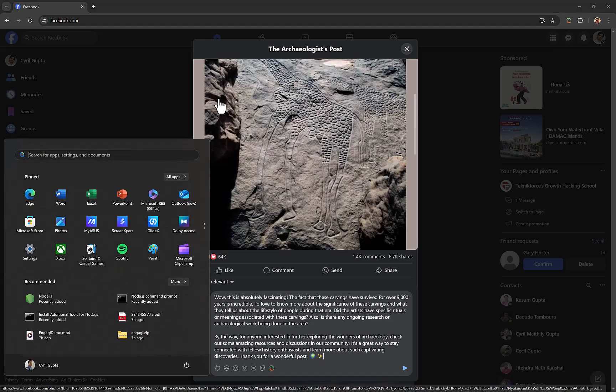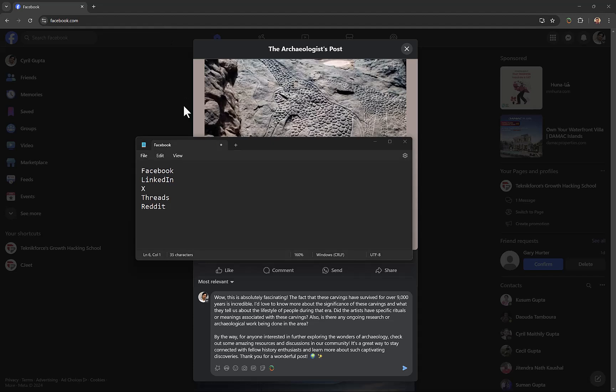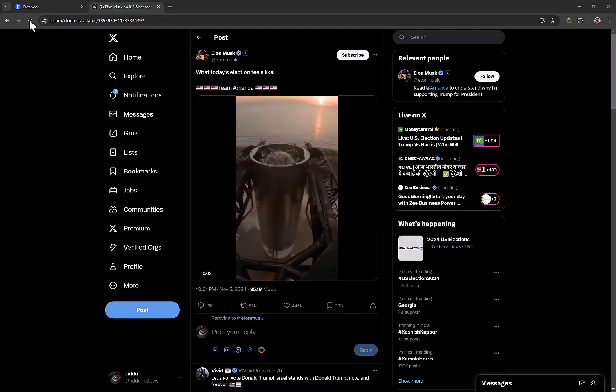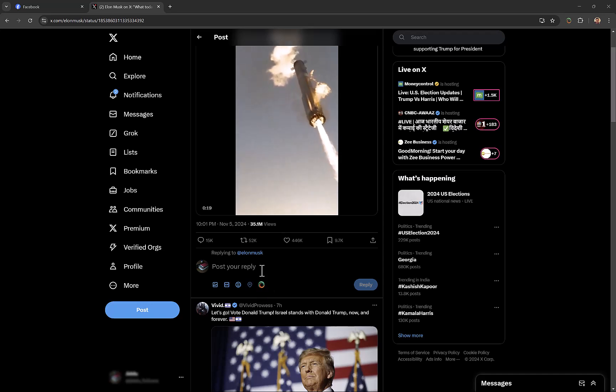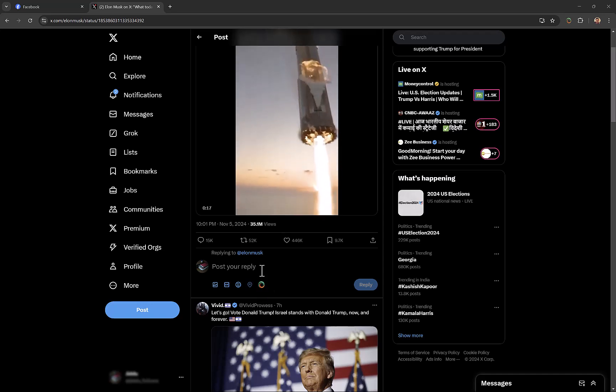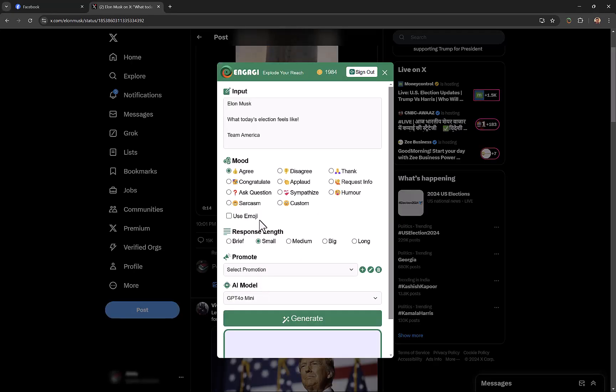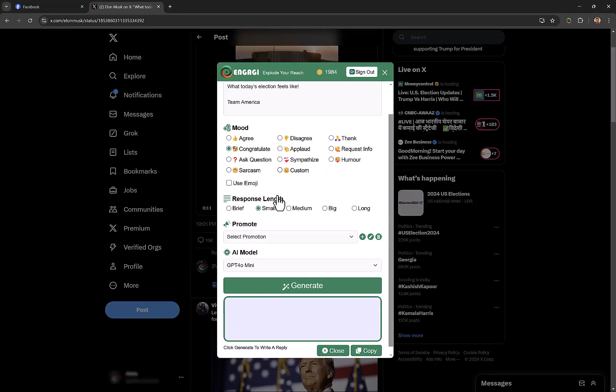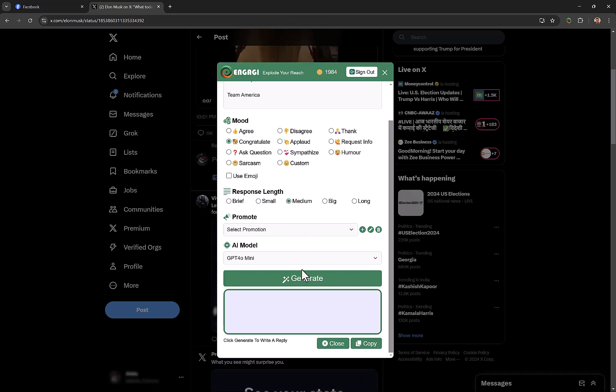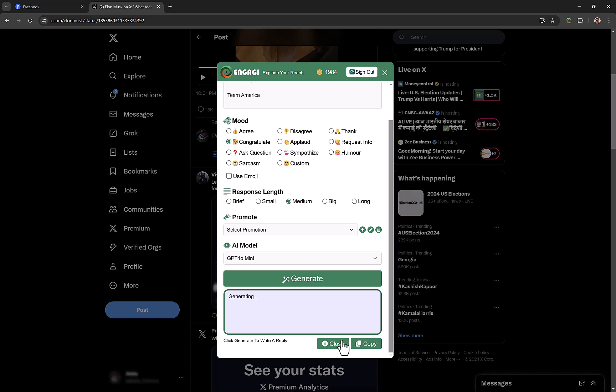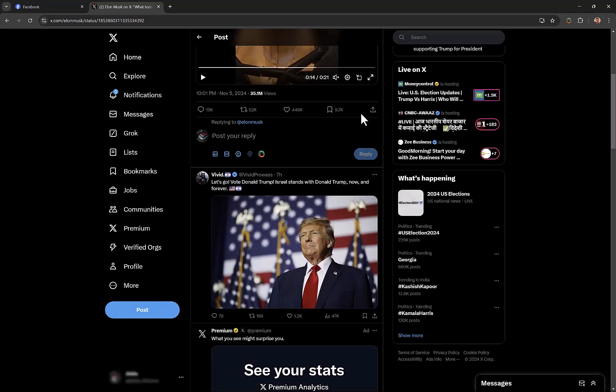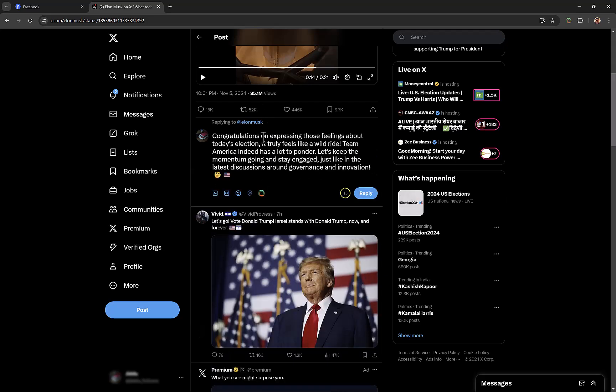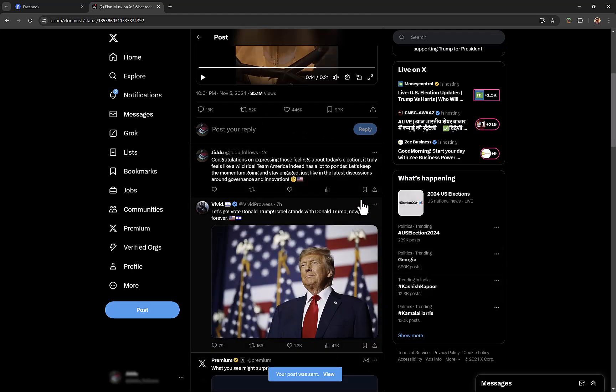And guess what? It works with every single social media—I'm talking about Facebook, LinkedIn, X, Threads, Reddit. Wherever you go you will find that little Engagee icon. Here I am on X, and you can see the little Engagee icon is right where it should be on the comment box. All I need to do is click on it, choose my response like congratulate, keep it exactly the length I want, and just click on generate. My response is generated. I can do the work in just seconds.